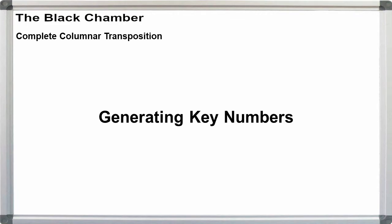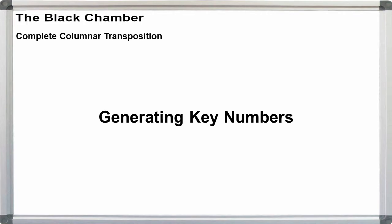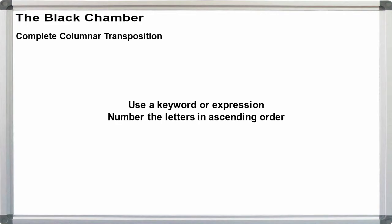One last nicety. An easy way to generate key numbers. Rather than trying to remember a random number, we can pick a keyword and write down the alphabetic order of the letters to create our key number. If the keyword has duplicated letters, we can increment the key digit going from left to right for the repeats. This method can be used for any cipher type that employs key numbers.